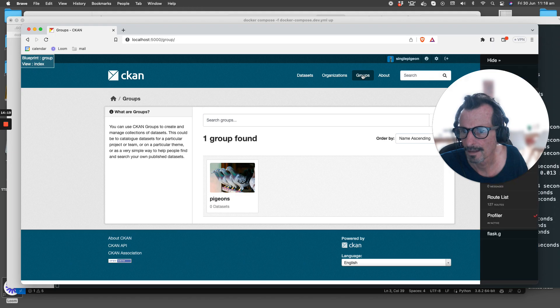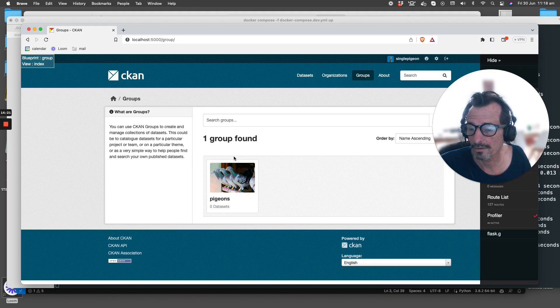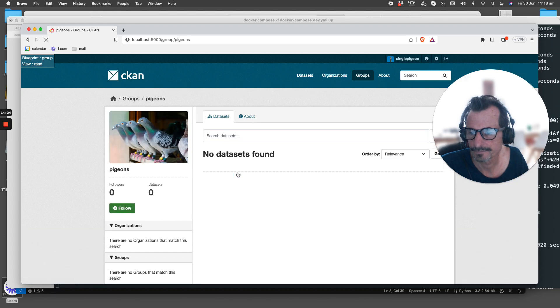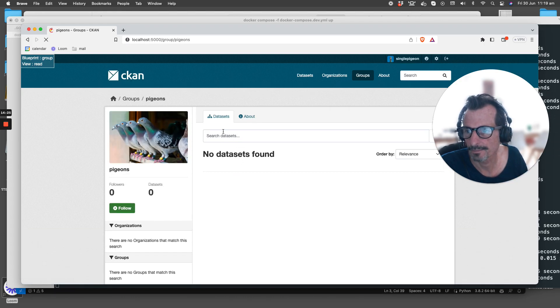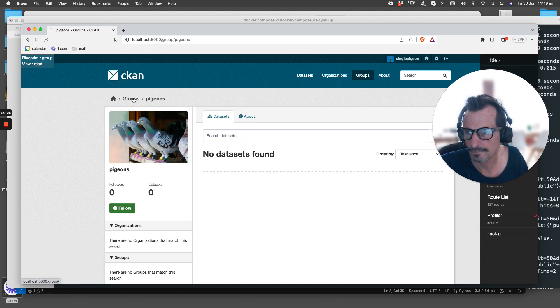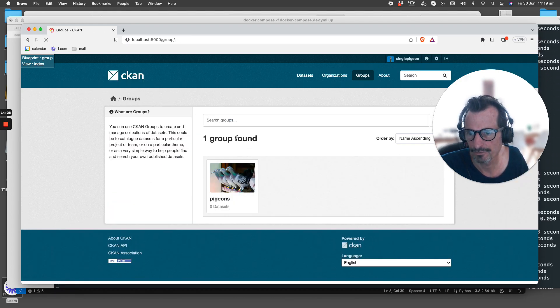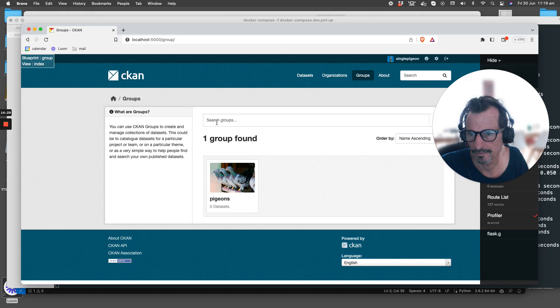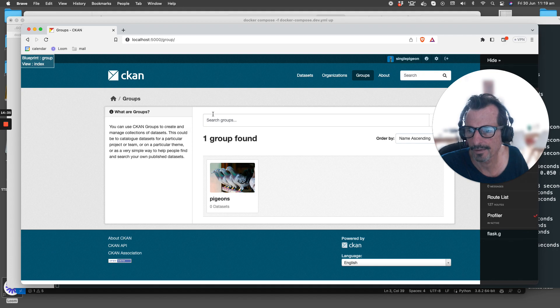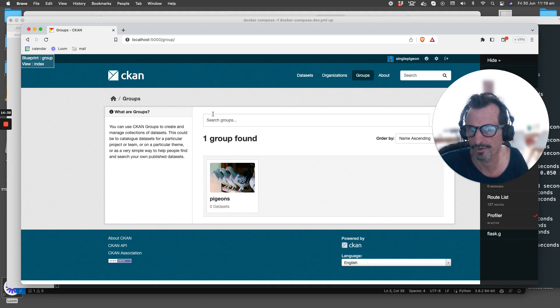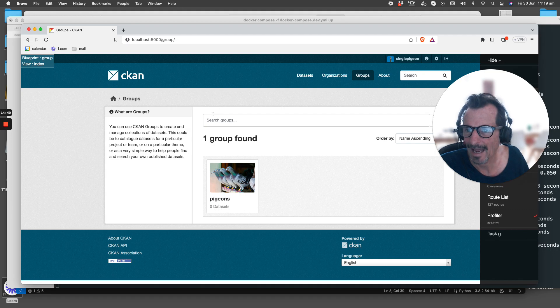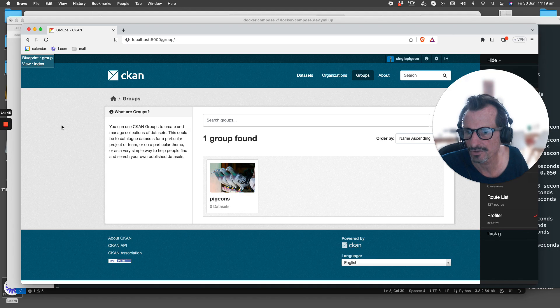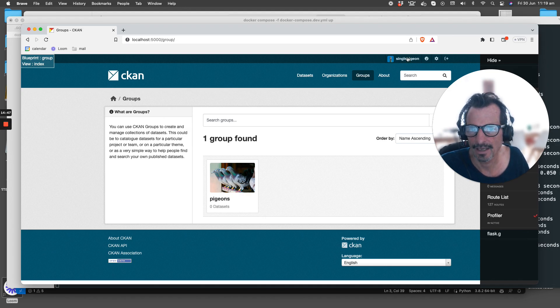If we go to Groups, we see that we have one group, Pigeon Group, but we don't have the Add Group button up here anymore. So we've actually changed the authorization for groups - you are unable to add a new group if you're not an admin user.